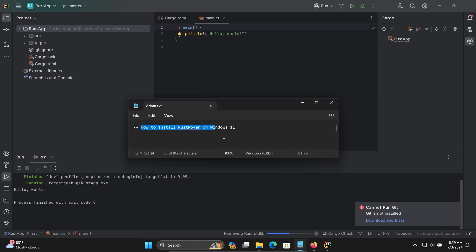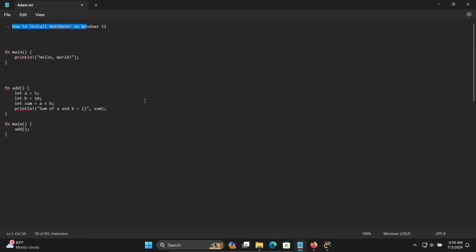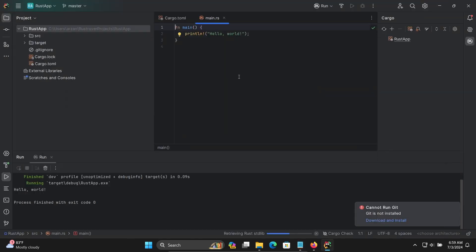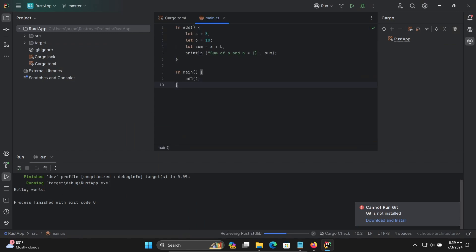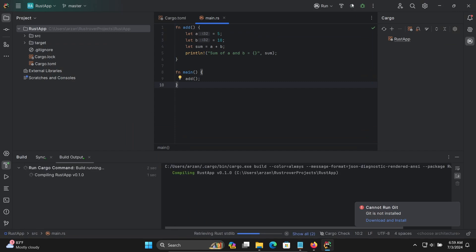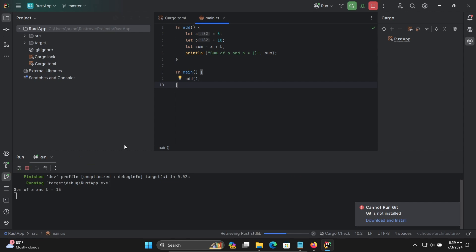Now let's try some other code. Copy this code and paste it in. Press Ctrl+S to save, then click Run. According to the given code with variables a and b, the sum is being displayed.